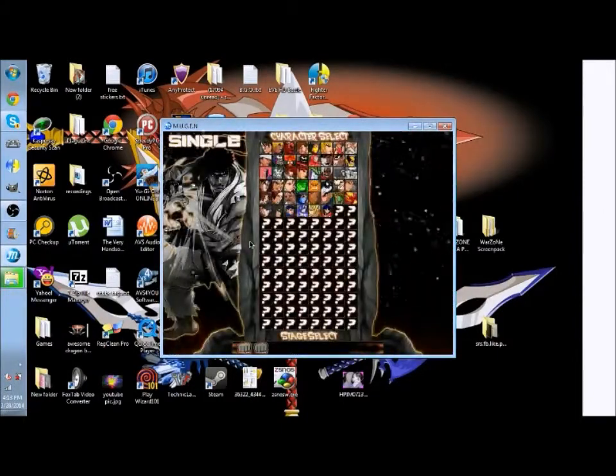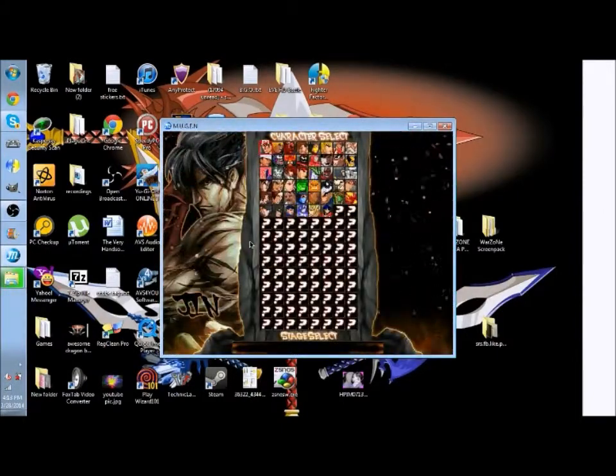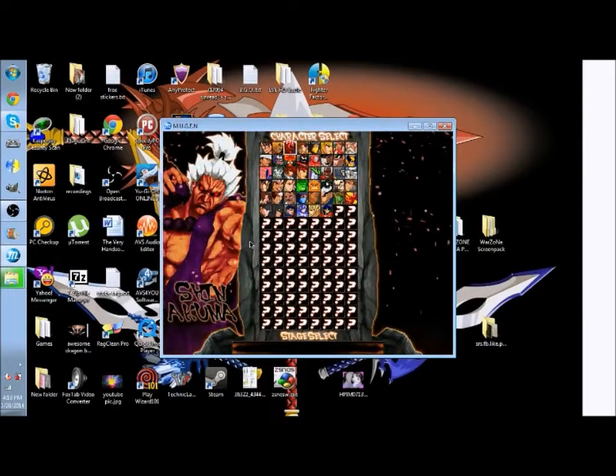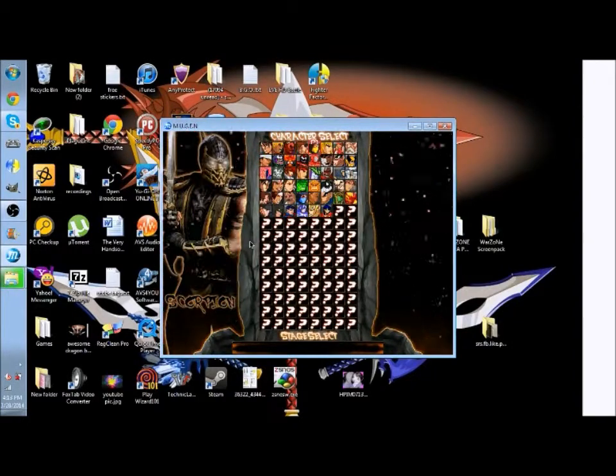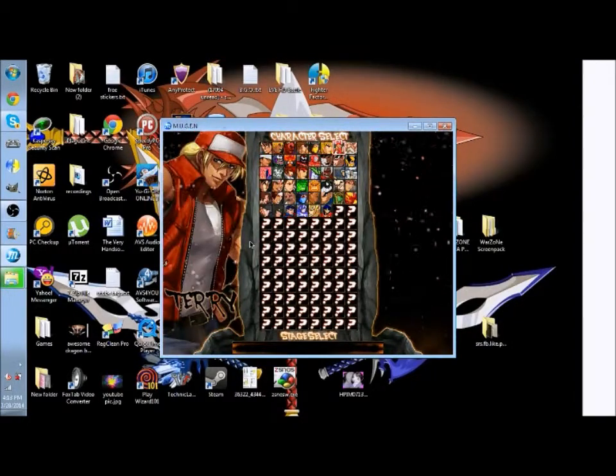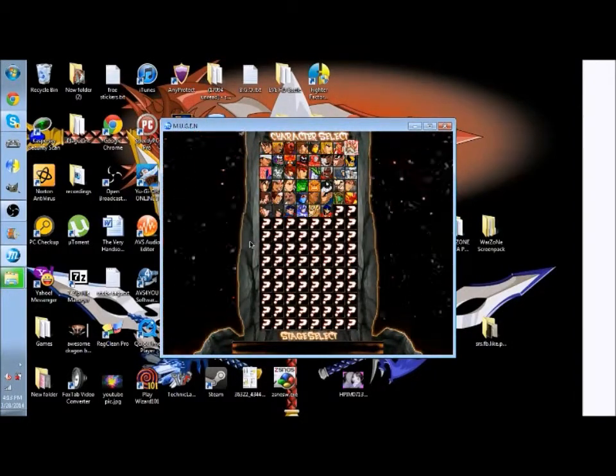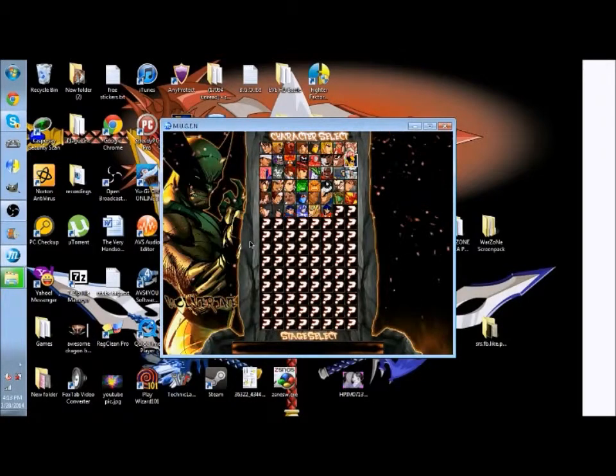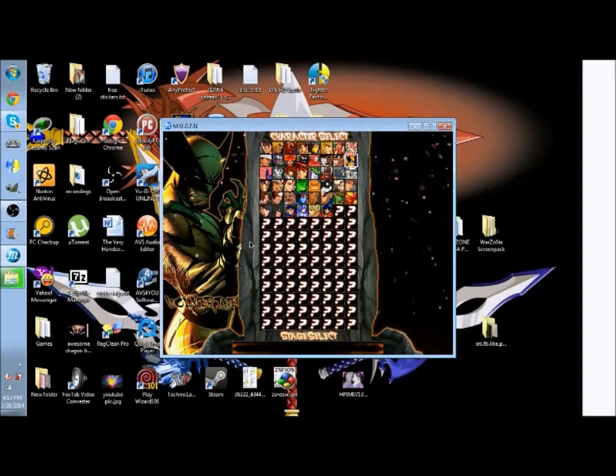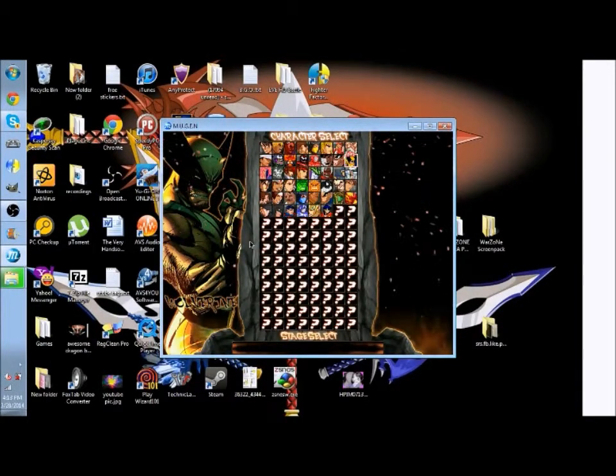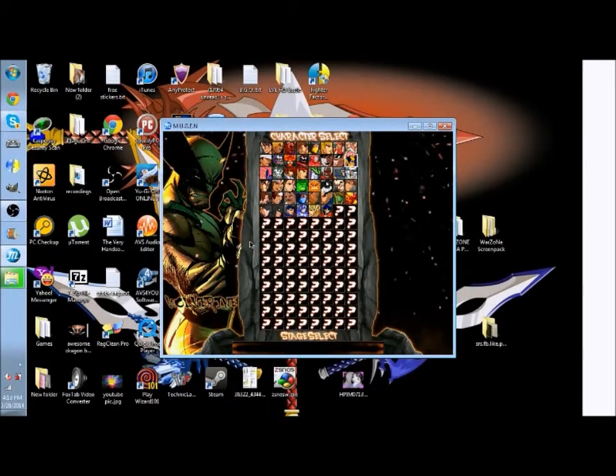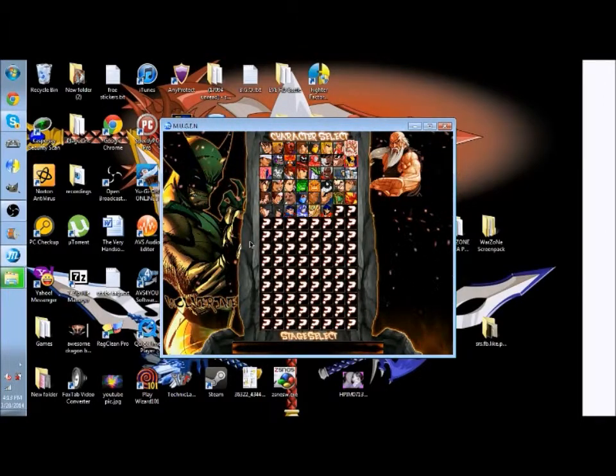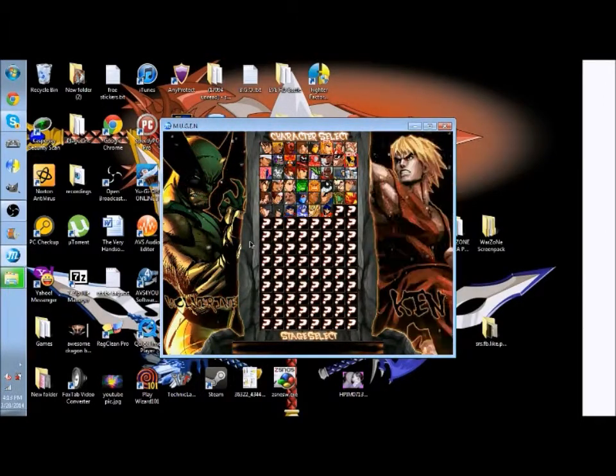Alright, now Wolverine should have his portraits. I only got the screen pack the day before yesterday so I don't have all the portraits, but there it is, so follow that tutorial.